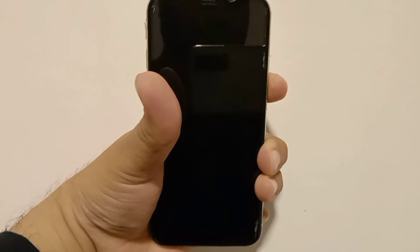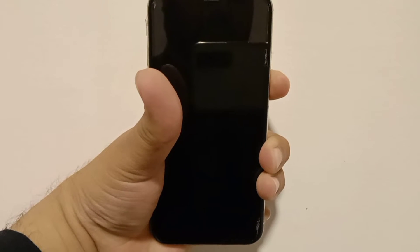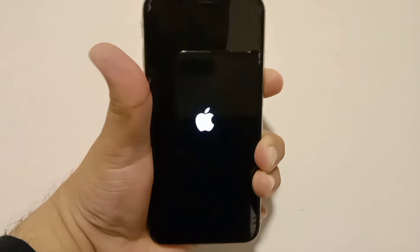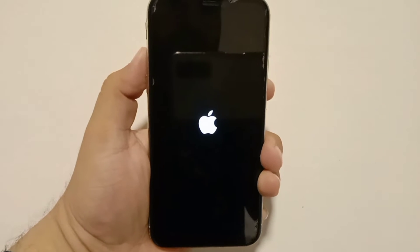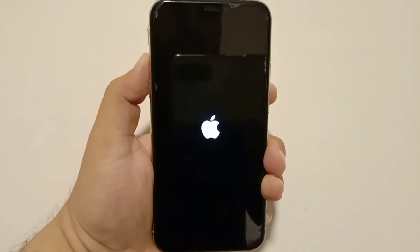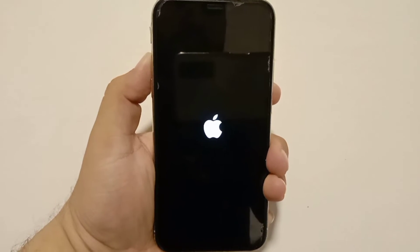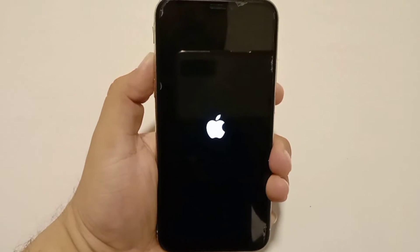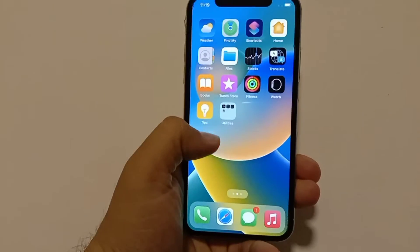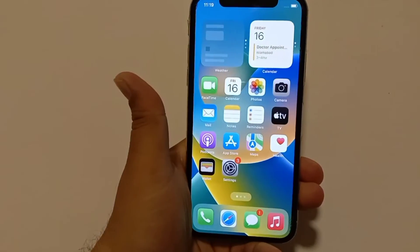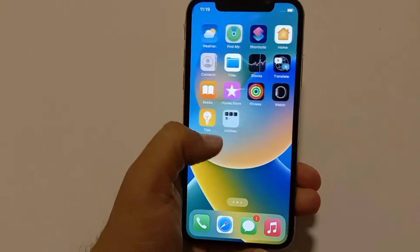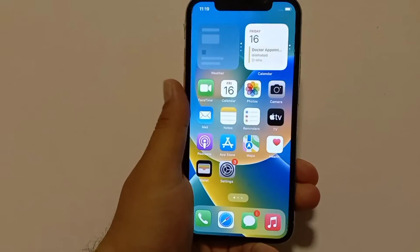Your iPhone will shut down and restart again. Keep holding the side button until your iPhone restarts. After doing this, check if your problem is solved or not. If not, proceed to the next method.